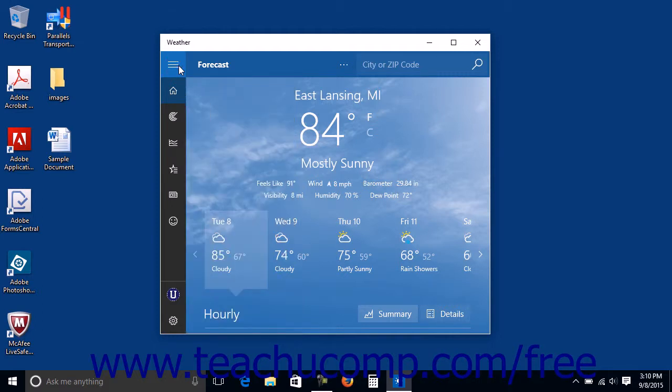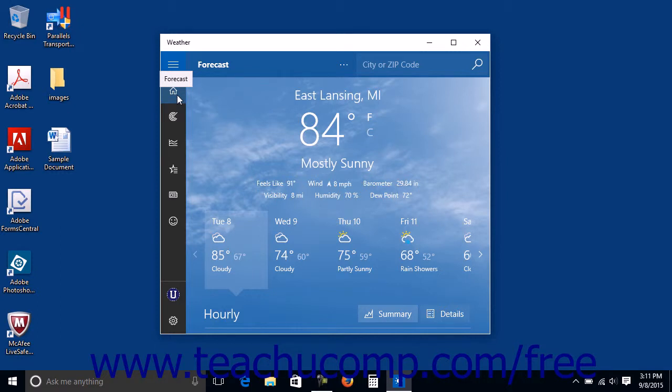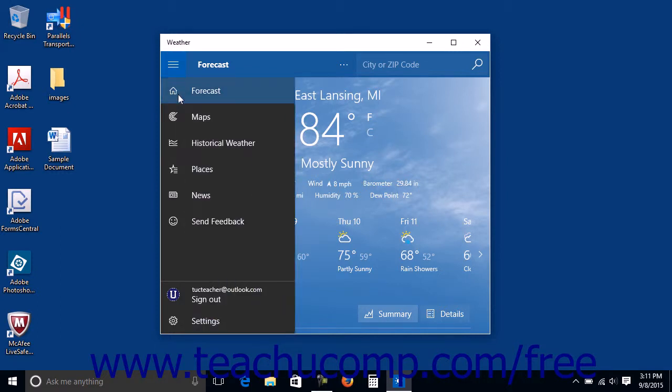When the NavPane is collapsed, you will only see the icons for the commands instead. You can click the buttons in the NavPane to open the different sections of the app. These will vary depending upon the app.